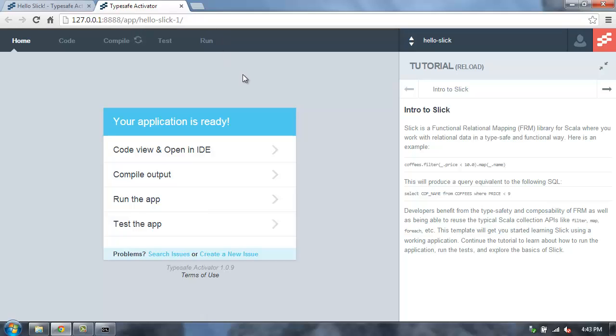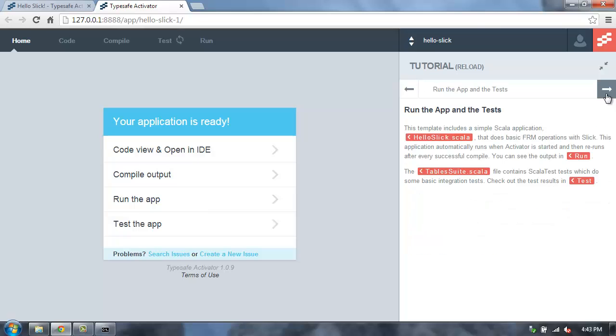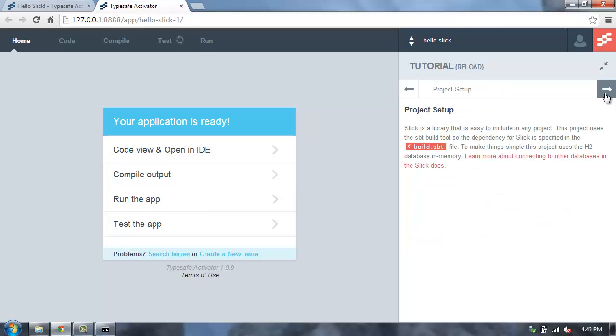That'll run the Activator UI for this application. Now we're in the Activator UI, and I can read the tutorial that will walk me through the code in this project.